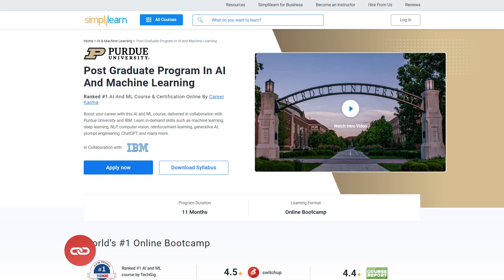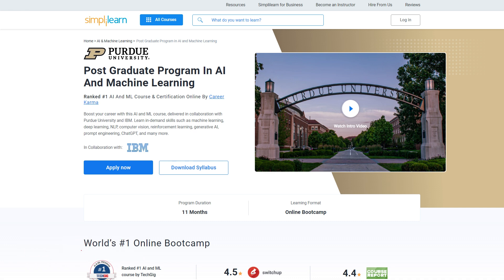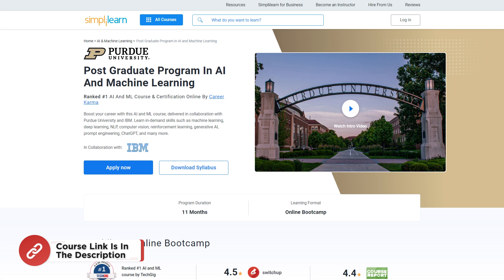If you want to make your career in AI and machine learning, here is a quick info for you: try SimplyLearn's postgraduate program in AI and machine learning from Purdue University in collaboration with IBM. This course teaches in-demand skills such as machine learning, deep learning, NLP, computer vision, reinforcement learning, generative AI, prompt engineering, chatbots, and many more. Don't forget to check out the course link from the description box and pinned comments. So without any further ado, let's get started.